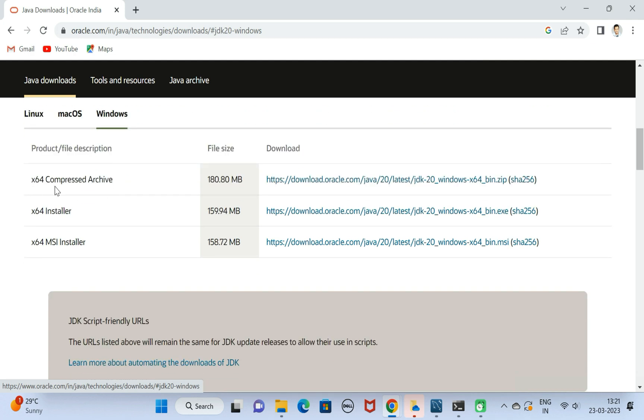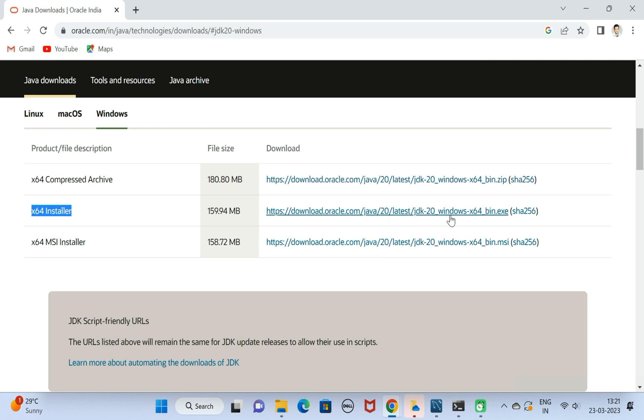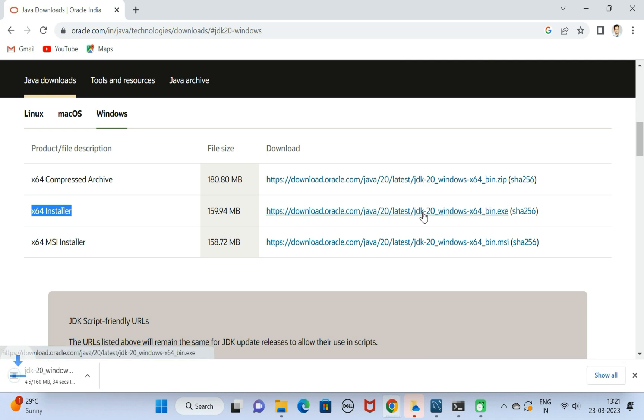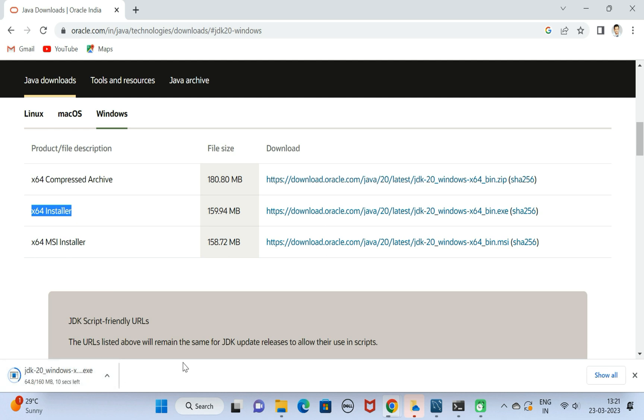Here we have the download link, so go ahead and click this download link. Notice here the exe file is downloading. It will take a couple of seconds as per the internet speed.